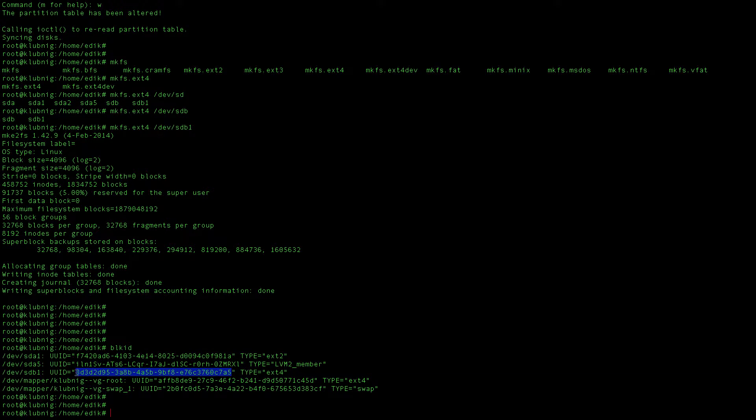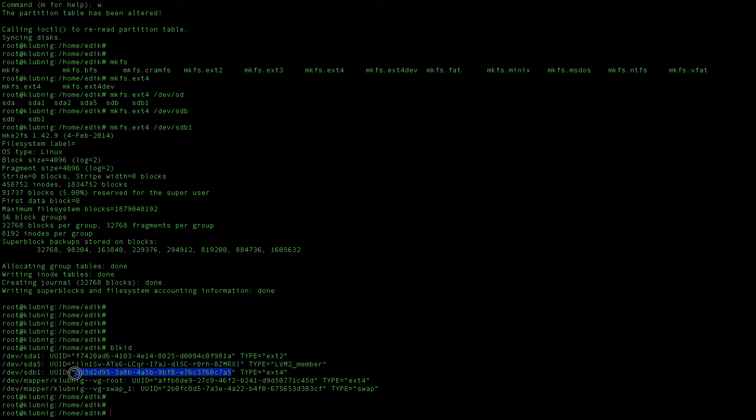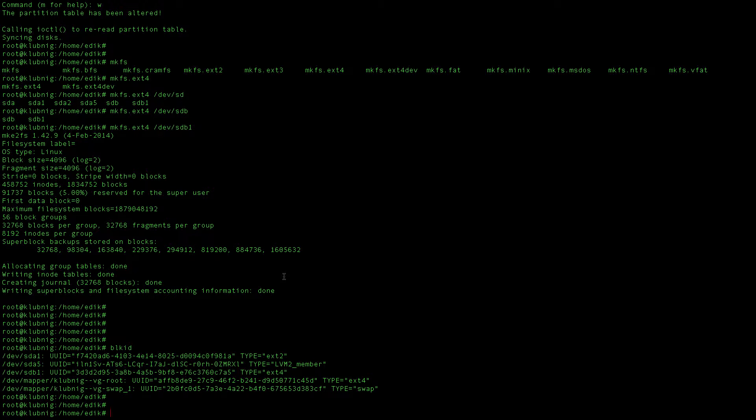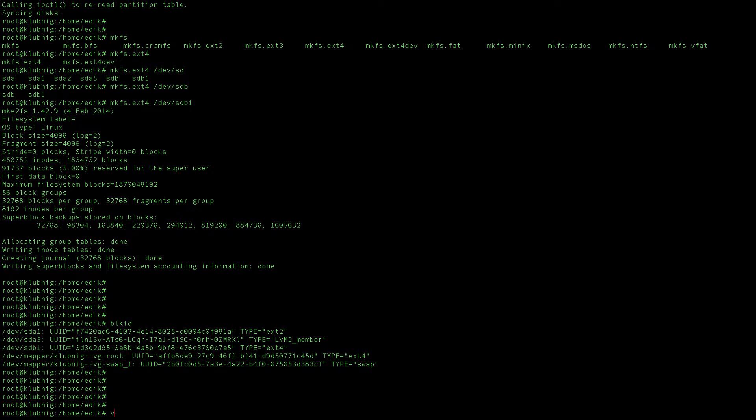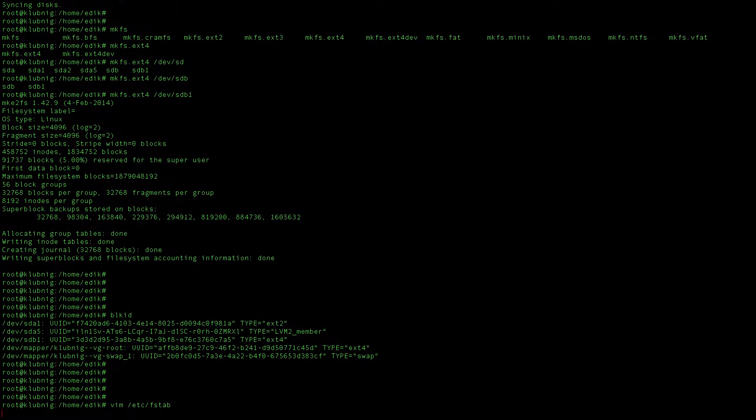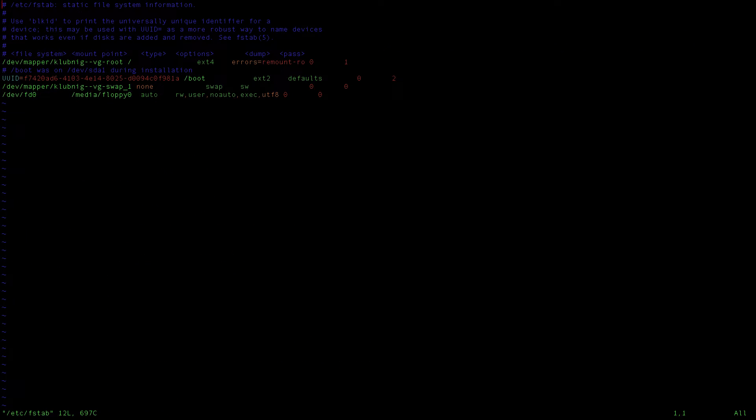Actually I will take this identifier which is UUID, the unique identifier of my disk, and we will open the /etc/fstab file and we will add this.